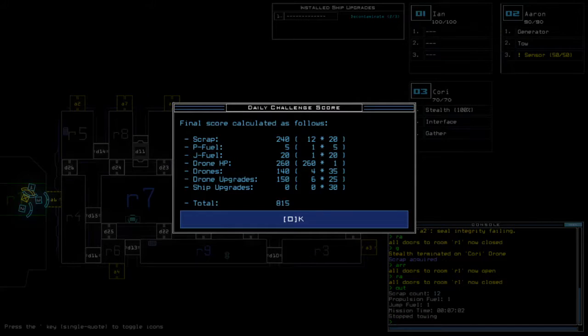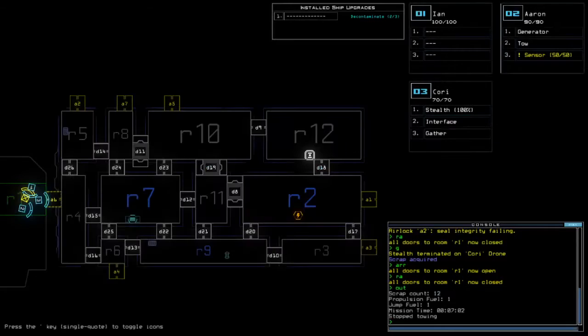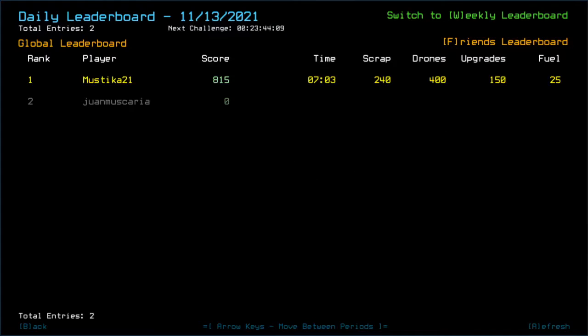Got all the rooms explored too, at least. Especially that room for Starling Swarm. 815 in total. Good luck, Juan Muscaria. And the rest of the folks who's going to play, basically.